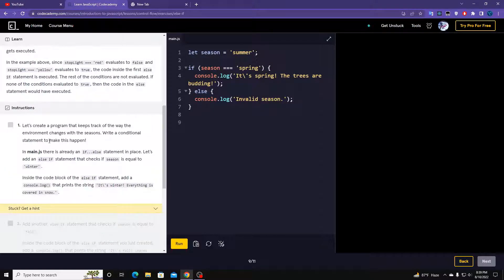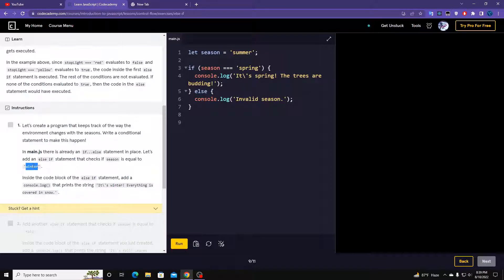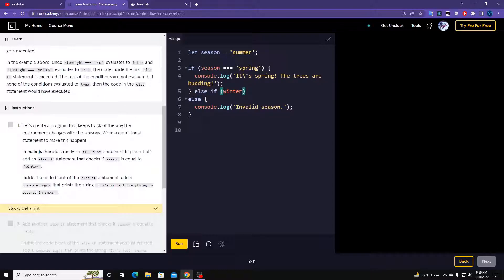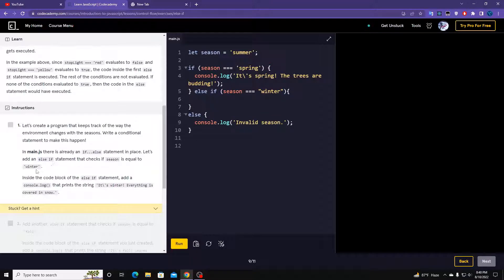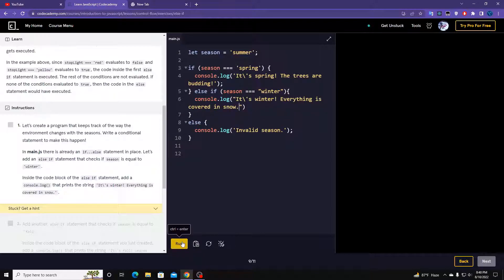Let's do the instructions. Create a program that keeps track of how the environment changes with the season. There's already an if-else statement in place. Let's add an else-if statement that checks for season equals to 'winter'. So: else if (season === 'winter') { console.log(... ) }. Let's run it.